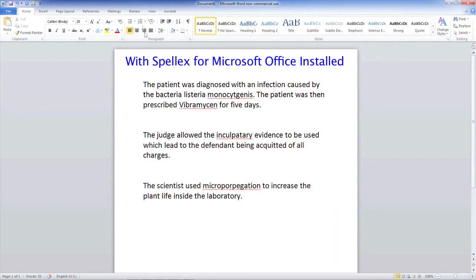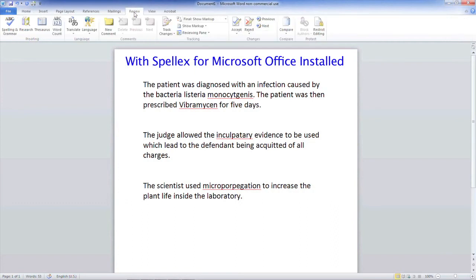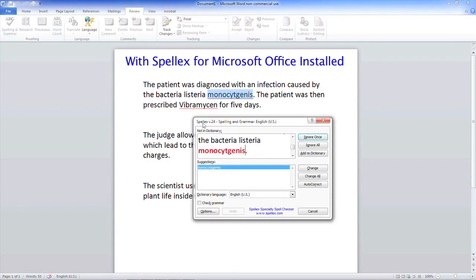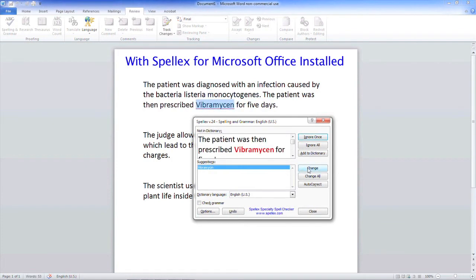Now, we will click on the Microsoft spell-checker, so you can see how SpellX will provide the correct spelling choice for the incorrectly spelt words.